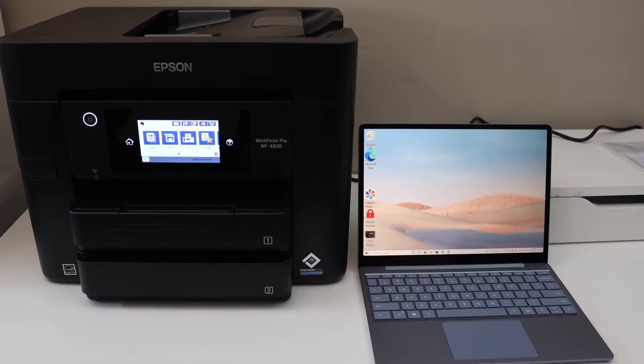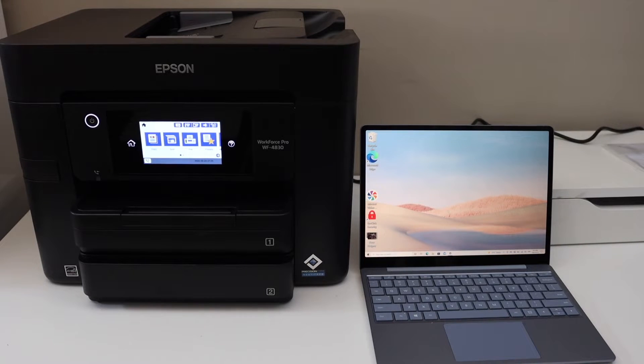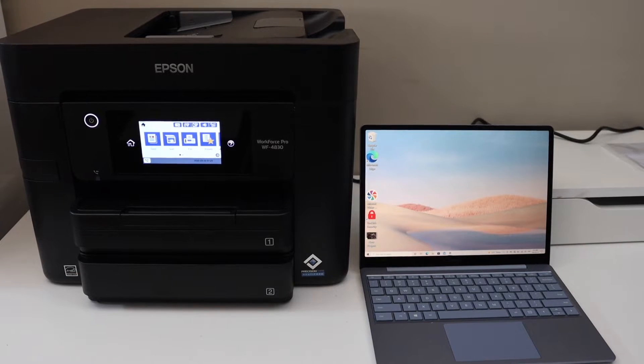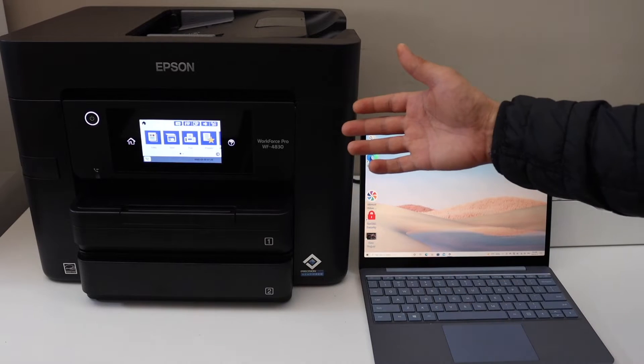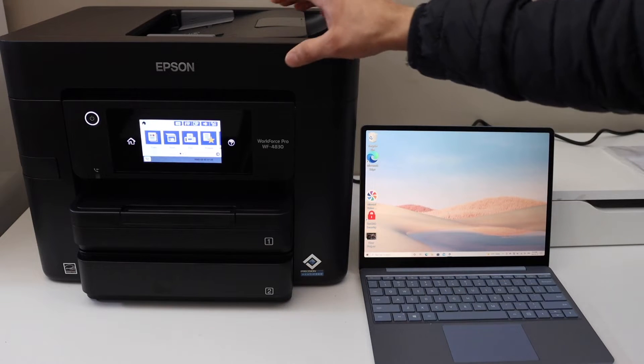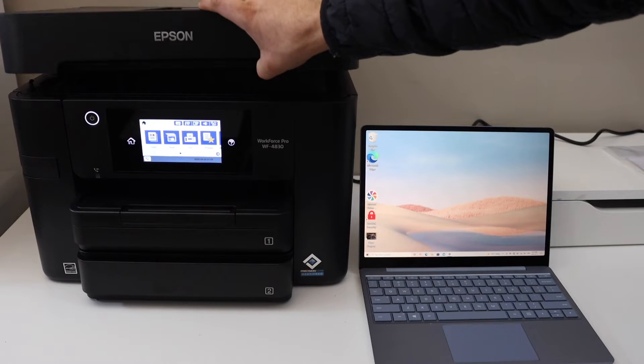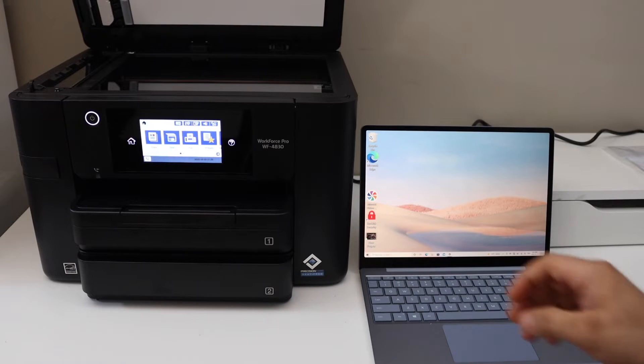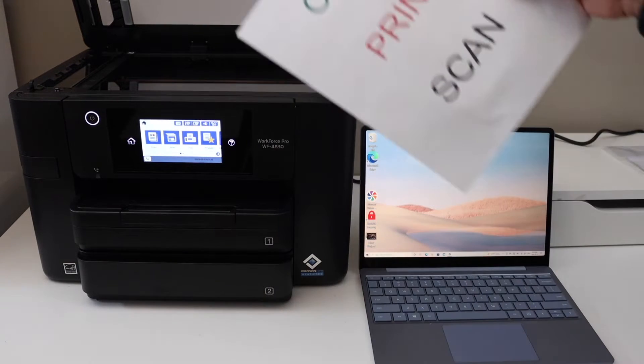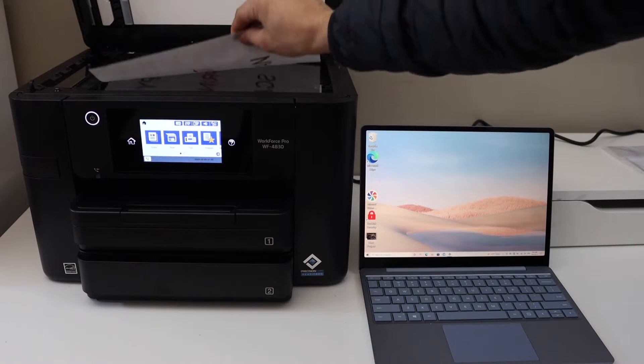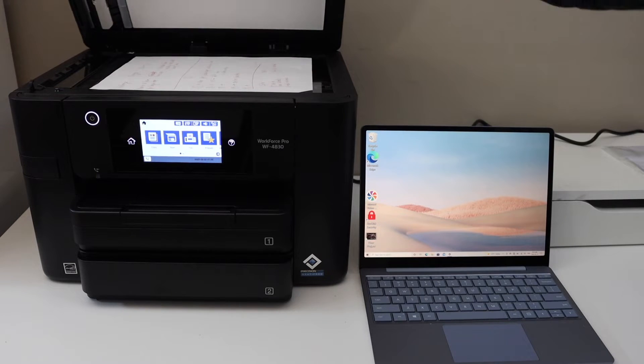In today's video, I'm going to show you how to copy, print, and scan with your Epson Workforce 4830 printer. To start with copying, simply open the top scanner lid and place a page facing downwards, then close the lid.